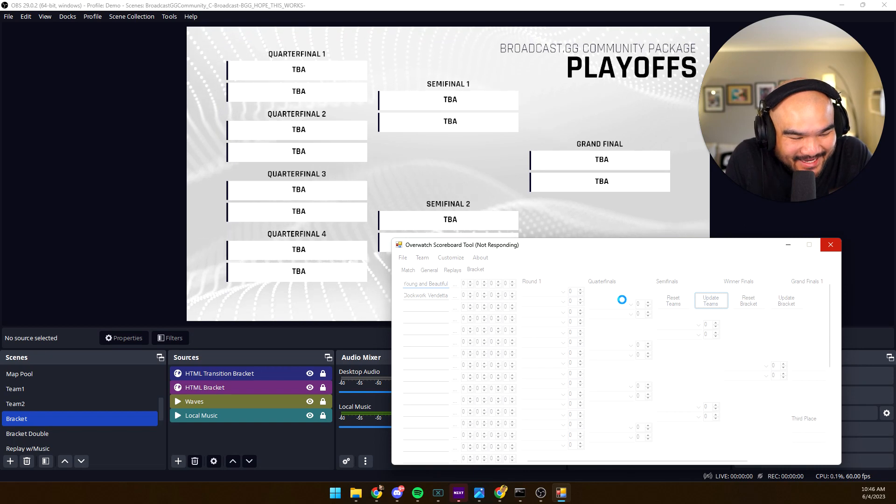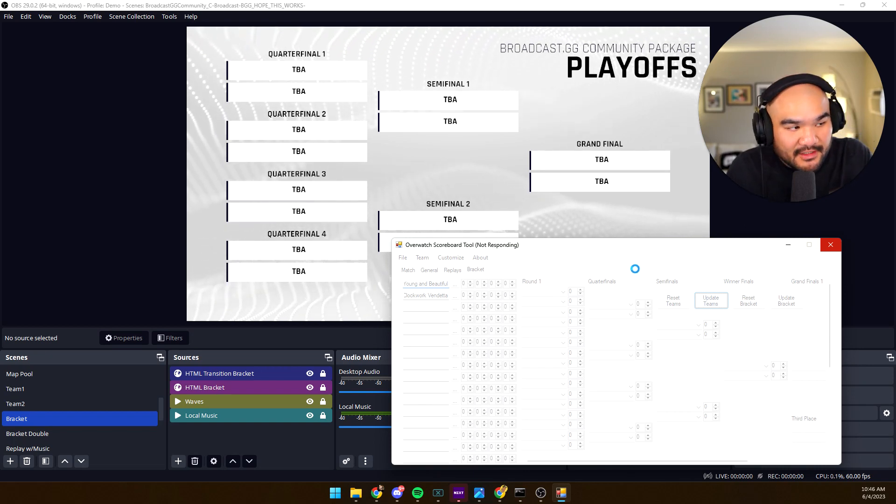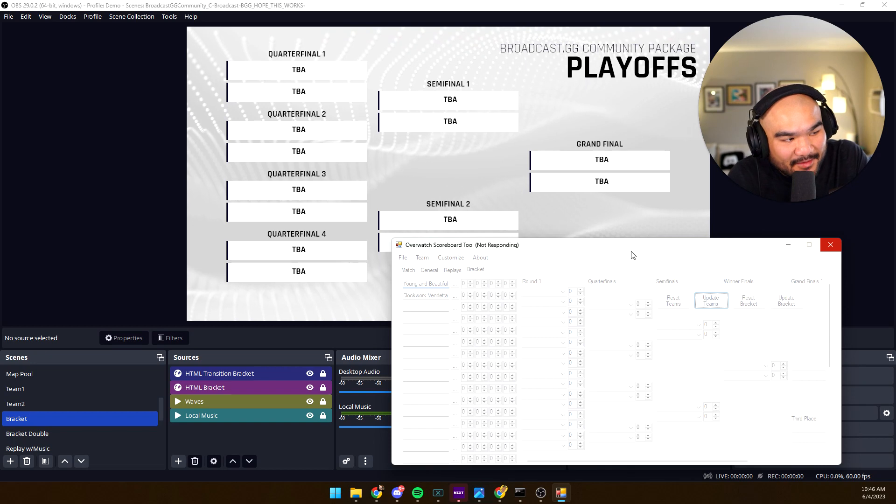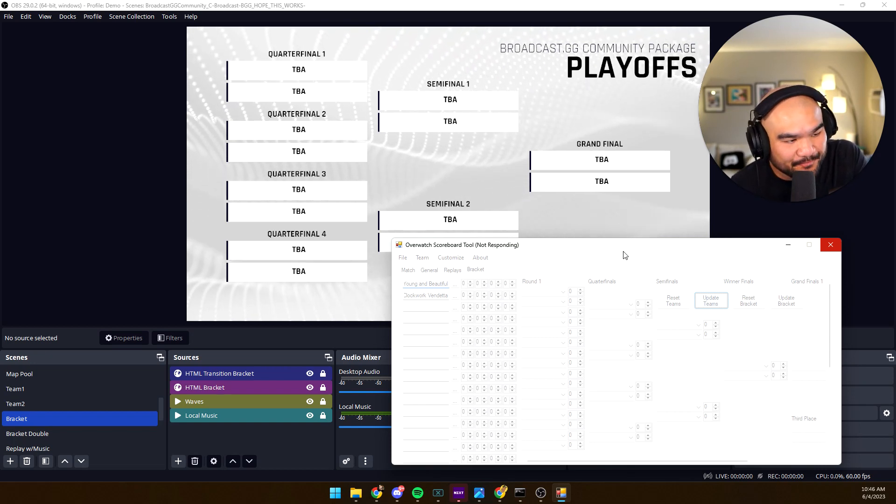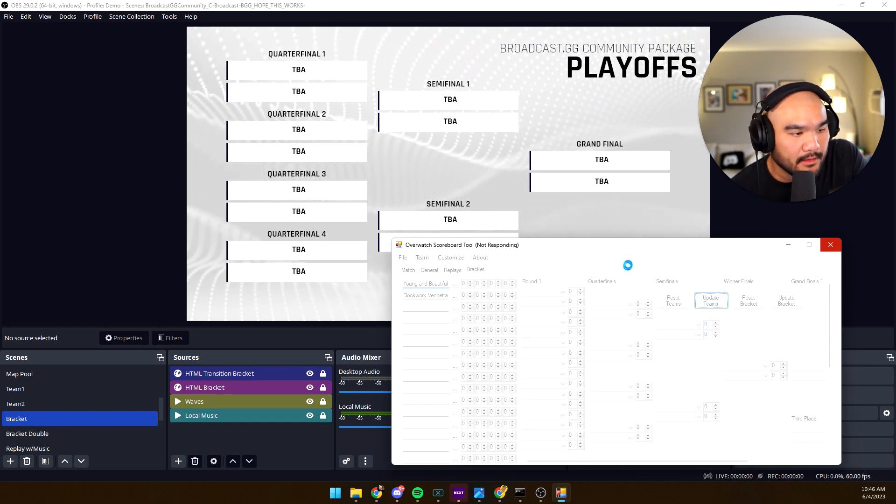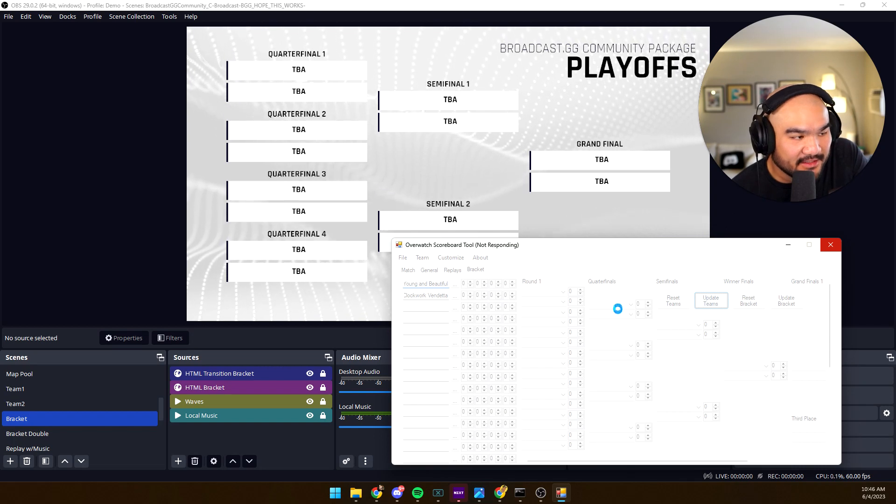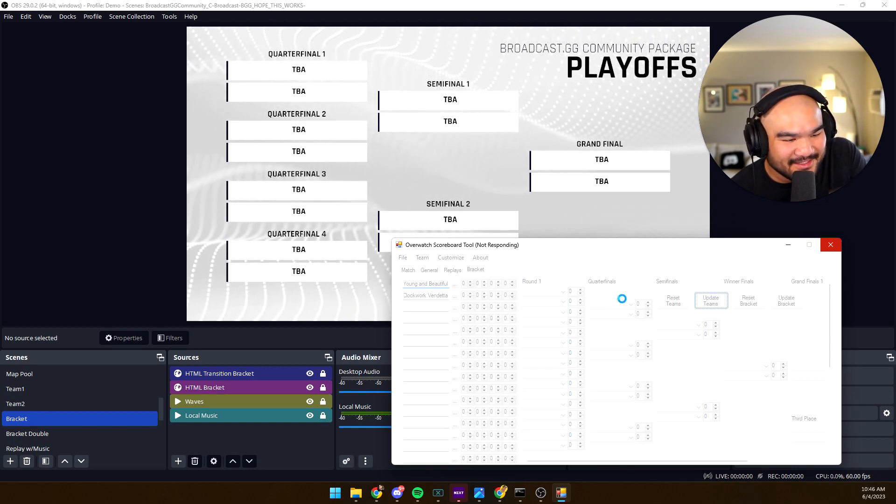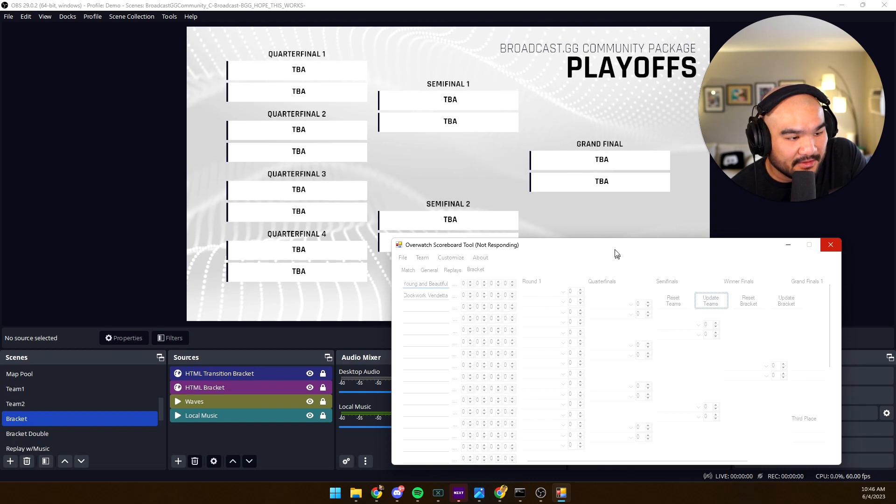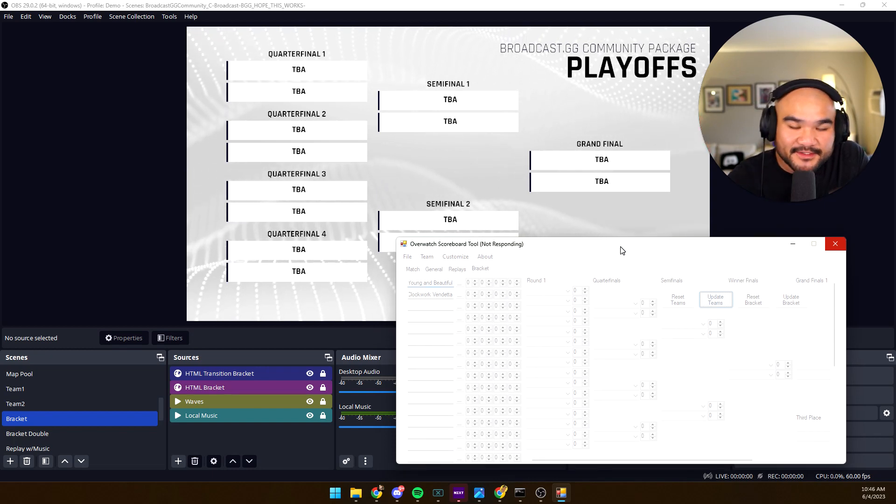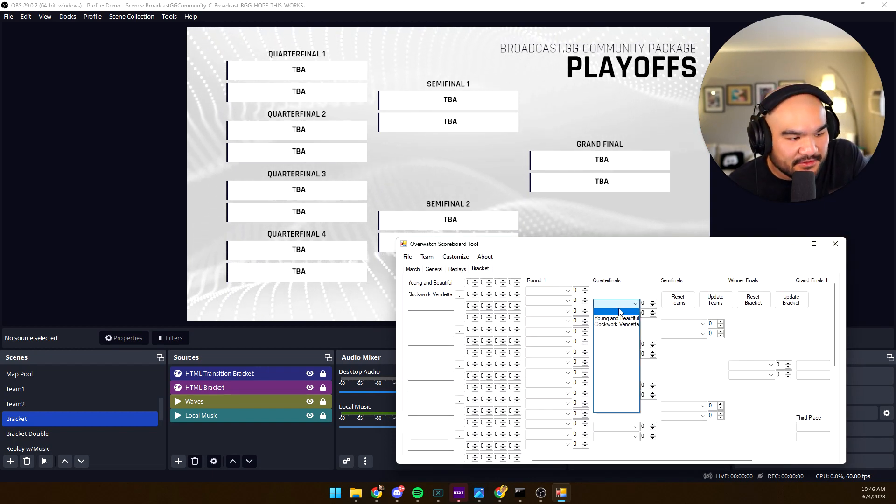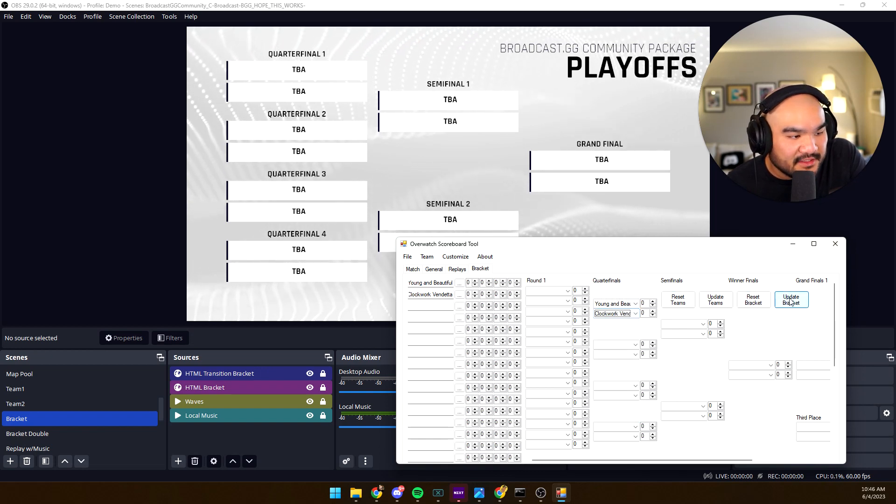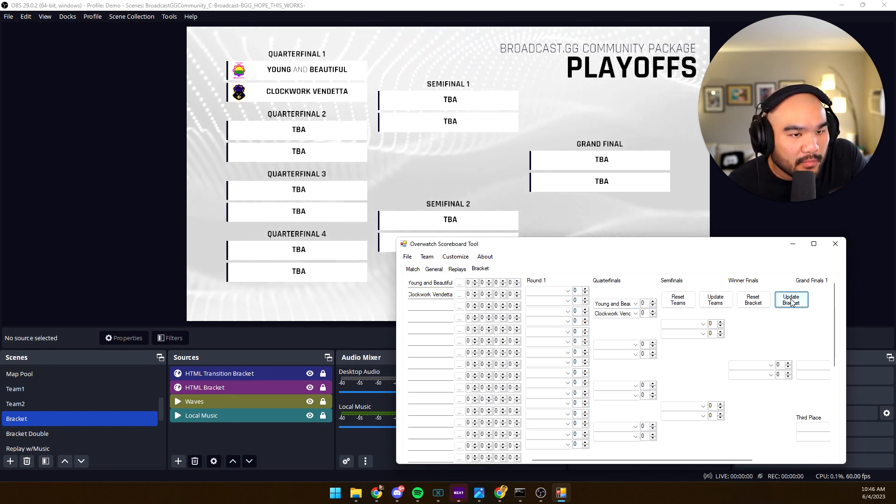I don't know why this is so slow, maybe because I'm recording outside of OBS. I'm recording OBS with Loom which is funny. Come on, work. Didn't used to be like this, maybe something's wrong with, yeah this is part of the testing right? So go ahead and test it and let me know how it performs on your computer. Say we have Clockwork Vendetta versus Stats, update the bracket, there you go, they're right in there on the bracket.